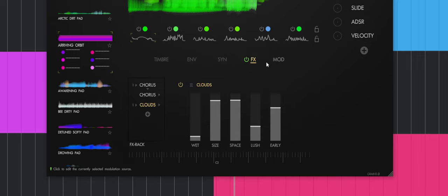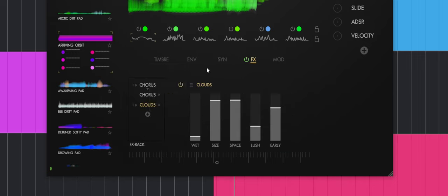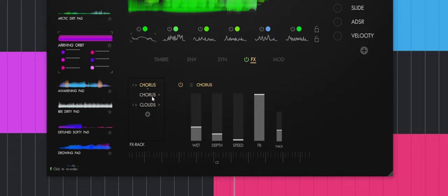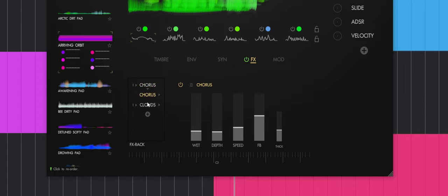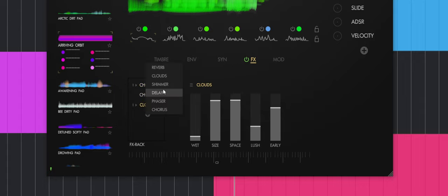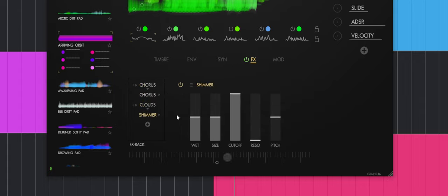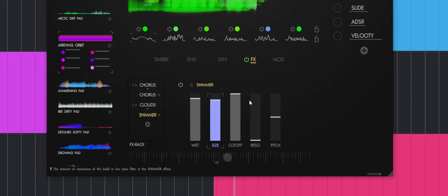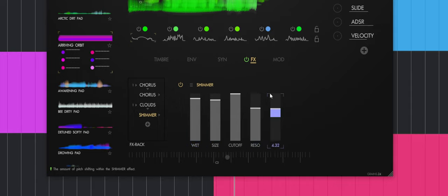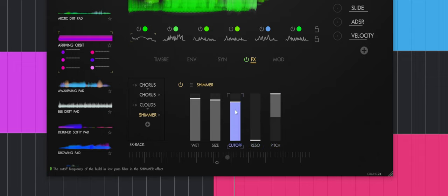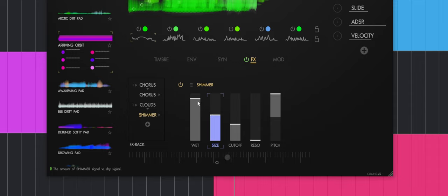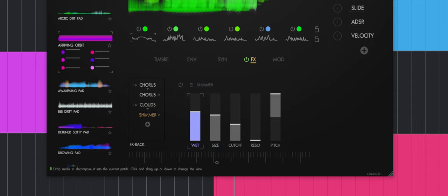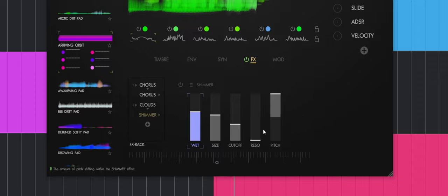Now, if we move on, we have an effects section and we have a bunch of effects that we can put in series or in parallel. So you have a lot of control. We can see there's already two choruses and one clouds. We can add, for example, a shimmer. Really cool stuff. You have a panic button if the tail gets too big. It's always useful to have a panic button on top.